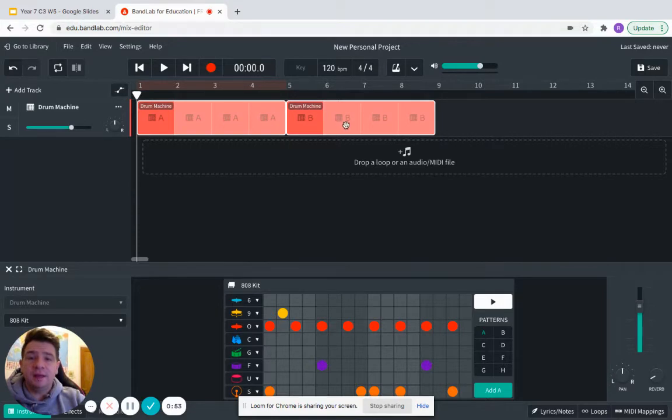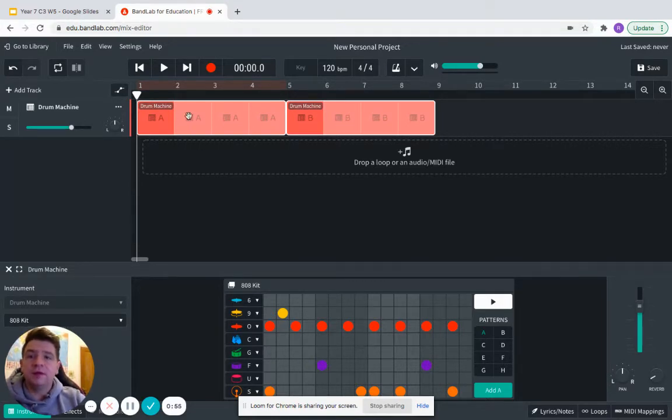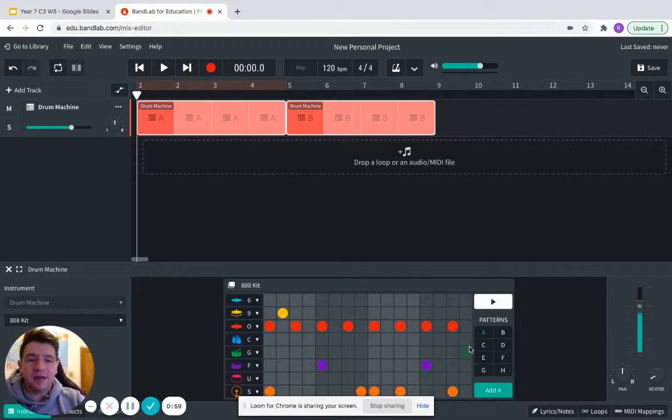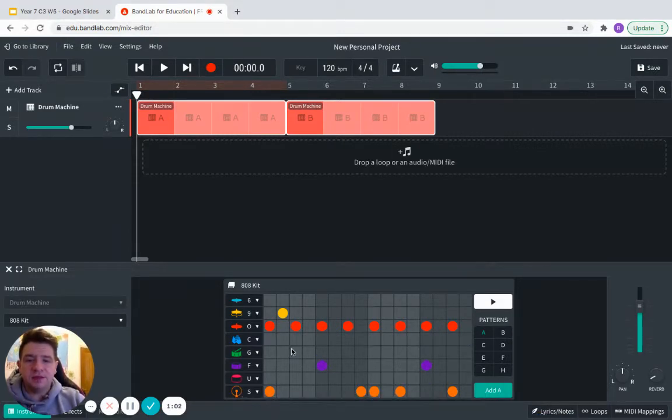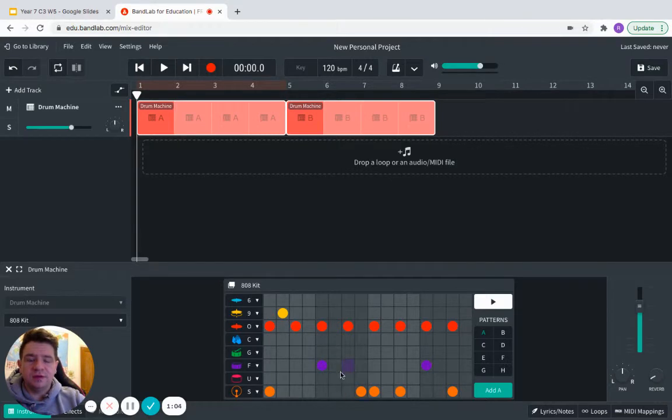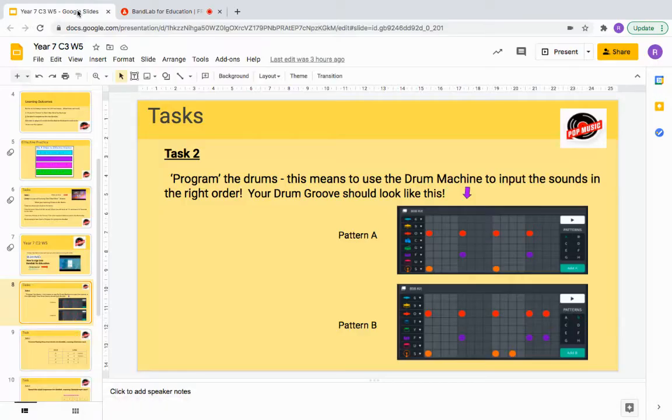It will automatically generate A and B, which is what we need. We're going to focus on A first of all. You know that it's A because at the bottom there it says A and A is highlighted green there. As you can see, there's lots and lots of dots already clicked on.